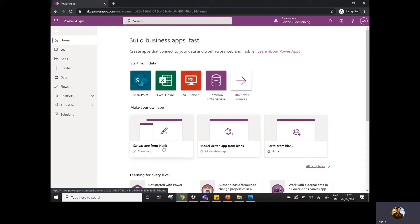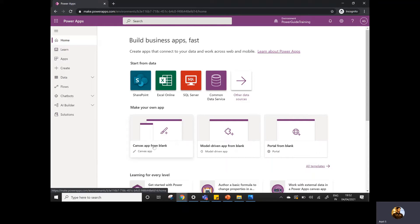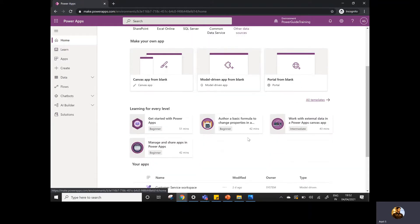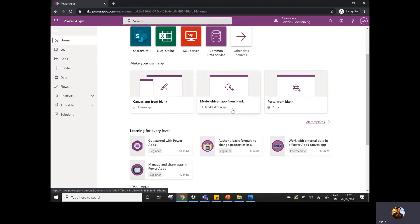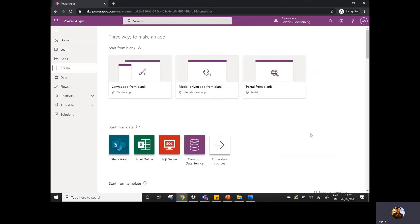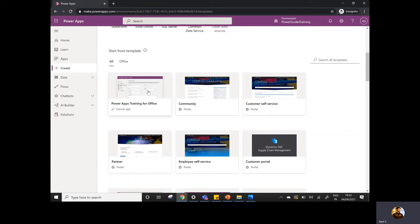You can create your app from the blank. There are three types of apps: the canvas app, the model-driven app, or the portals. So you can create your apps from here directly. And if you don't want to create apps from the blank, you can simply go to the templates. In the templates, you will see there is a list of templates available.